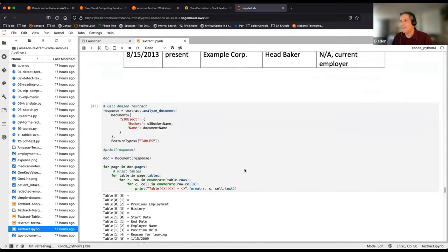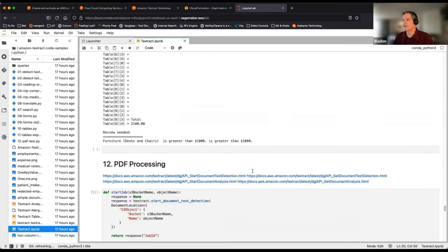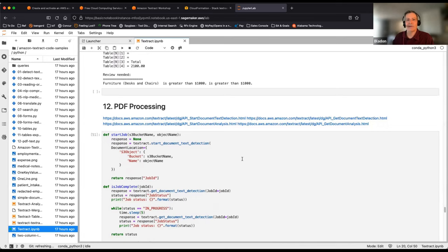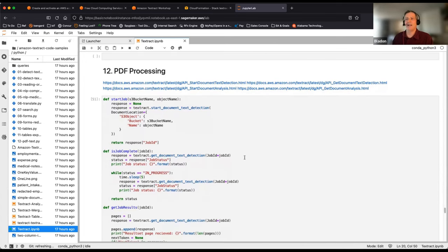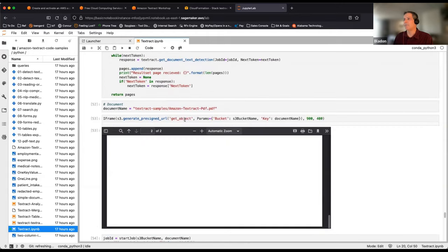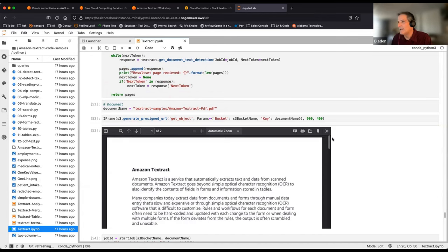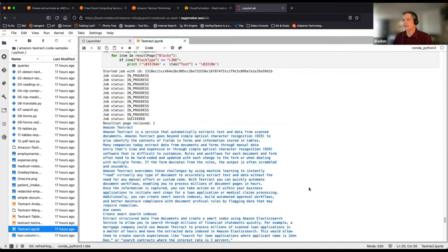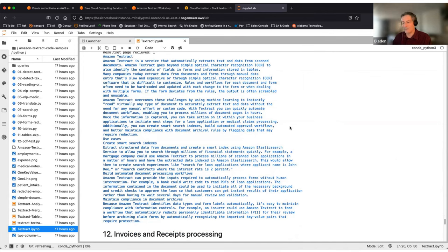Finally, Textract also handles PDFs — notoriously difficult to parse for text. You can throw a PDF at Textract and get meaningful structured data back, stripping away all the PDF formatting. With that, Chris wraps up the demo and hands back to the host.